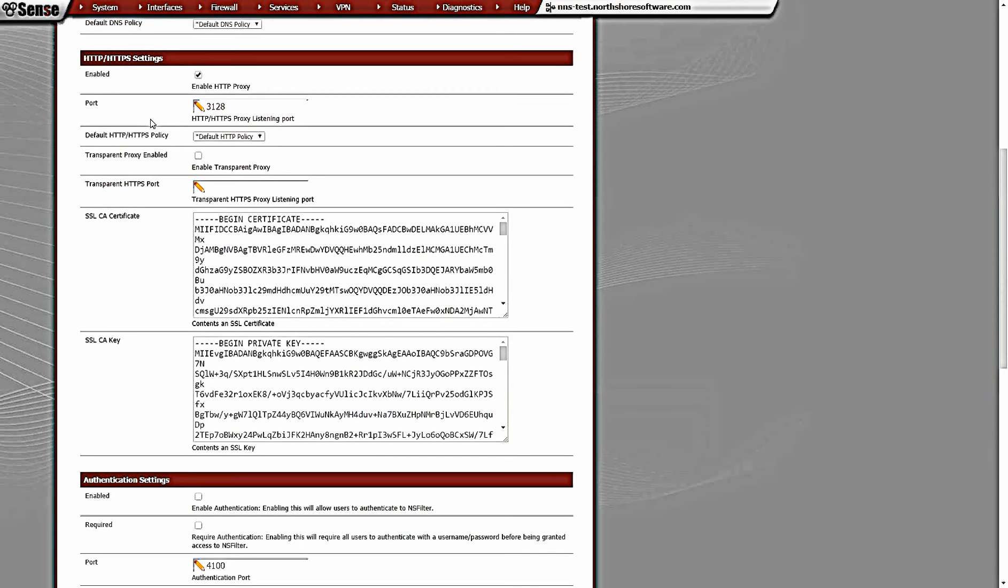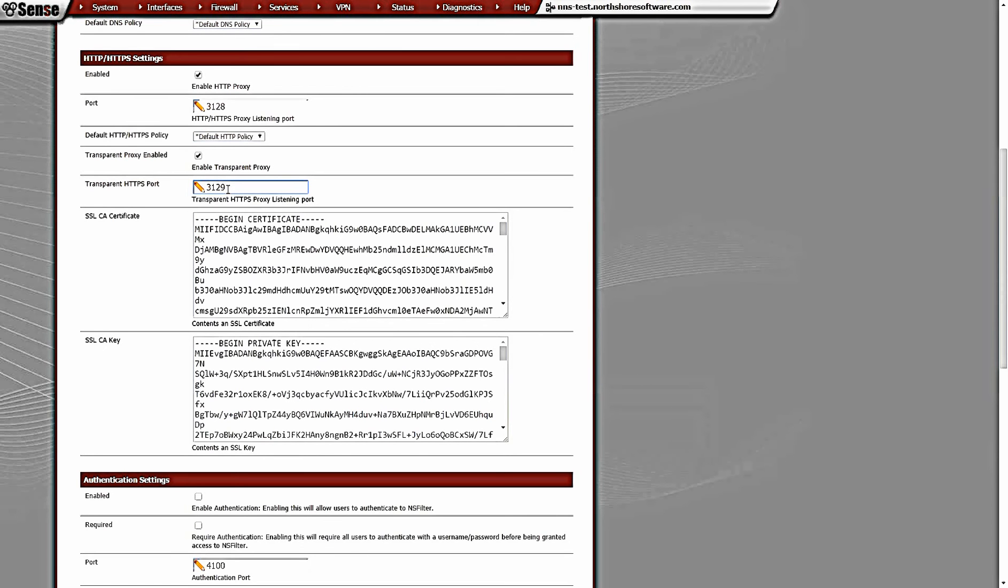We're going to take that a little bit further with this demo. We're going to enable the transparent proxy for HTTPS. When we do that, we have to enable a different listening port for the transparent proxy to work on. We're going to do 3128 for HTTP, 3129 for HTTPS in this scenario.